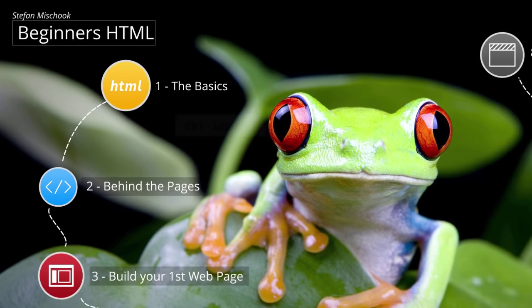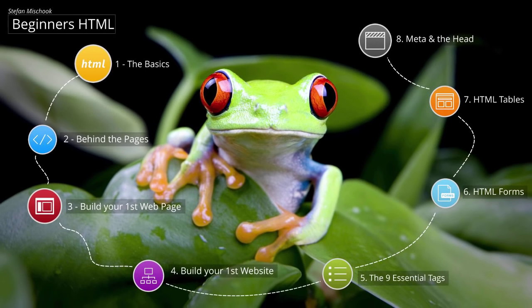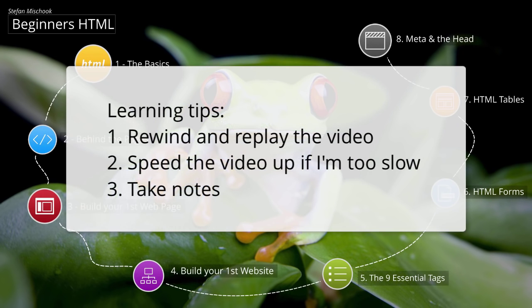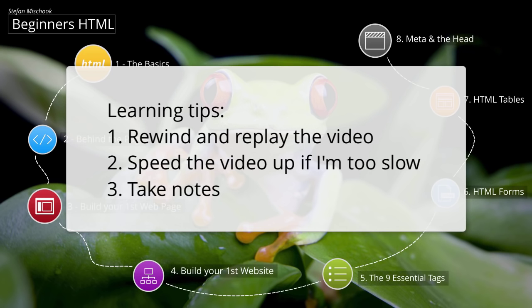Let me give you a couple quick learning tips. If you missed something, you can rewind the video. If I'm talking too slow, you can speed it up using the playback controls. And finally, take some notes. Take out a piece of paper and a pen and start writing notes, because by writing notes it's going to help you remember things more easily. Just writing it out helps a lot.